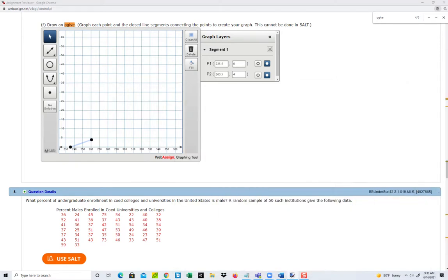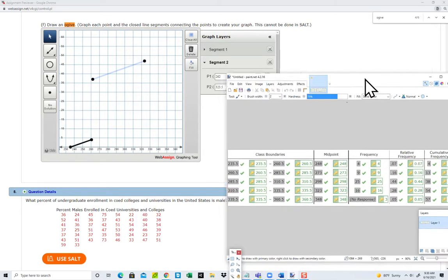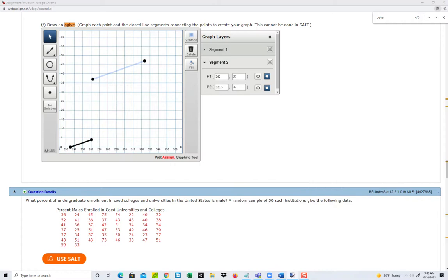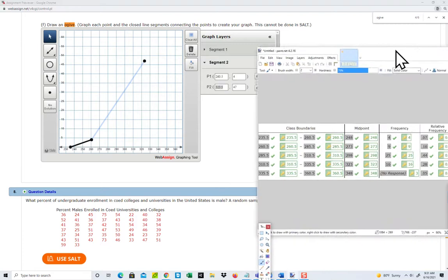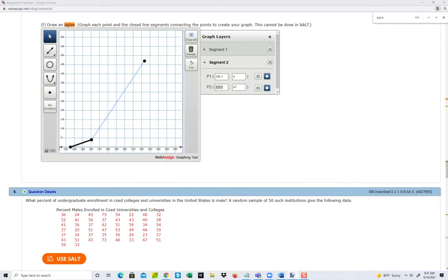Now I'm going to do the next line. Come over here, choose line segment, and just click somewhere and click somewhere else — doesn't matter where — because we're going to type in the numbers exactly. In our second line, the lower class boundary is 260.5, and you go with the frequency from the previous line as the starting point. So that's 260.5 and 4 — see how this starts where that one left off. Then for our second point, the upper class boundary is 285.5 with a cumulative frequency of 13, so 285.5 and 13.